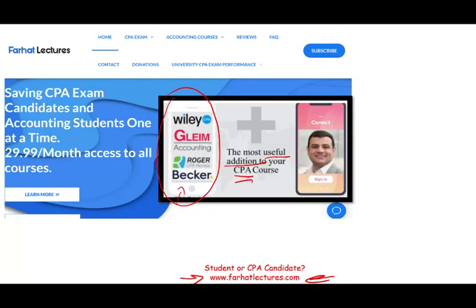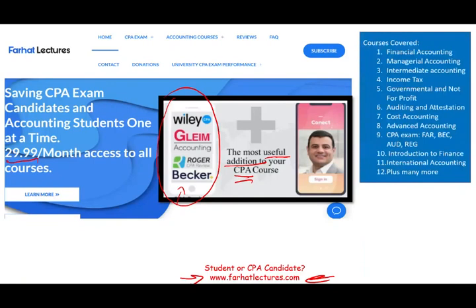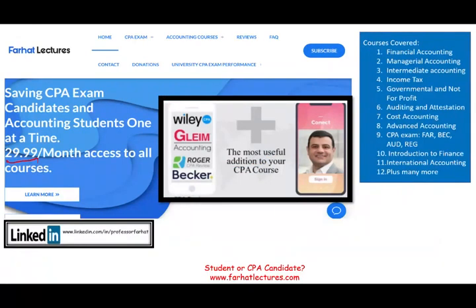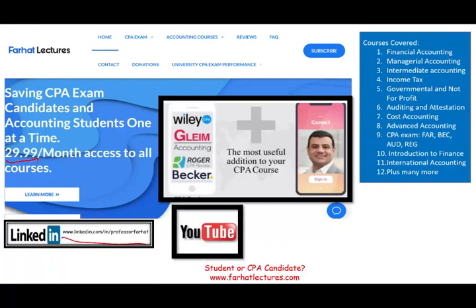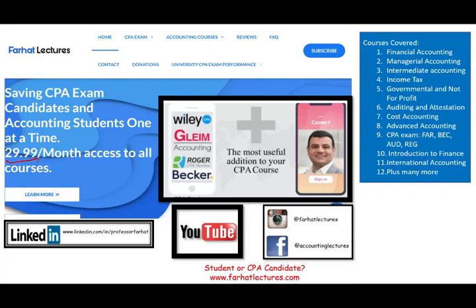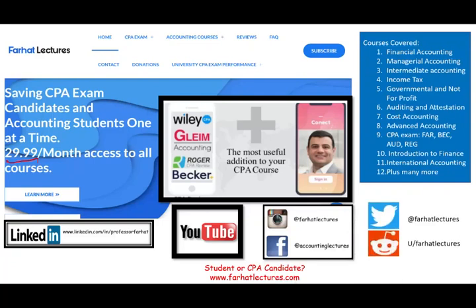Your risk is one month of subscription. You try it, you find it helpful, you keep it. If not, you cancel. Your potential gain is passing the actual exam — are you willing to take that risk? I also have resources for other courses. If you haven't connected with me on LinkedIn, please do so and take a look at my LinkedIn recommendations. Connect with me on YouTube, subscribe, like my recording. Connect with me on Instagram, Facebook, Twitter, and Reddit.